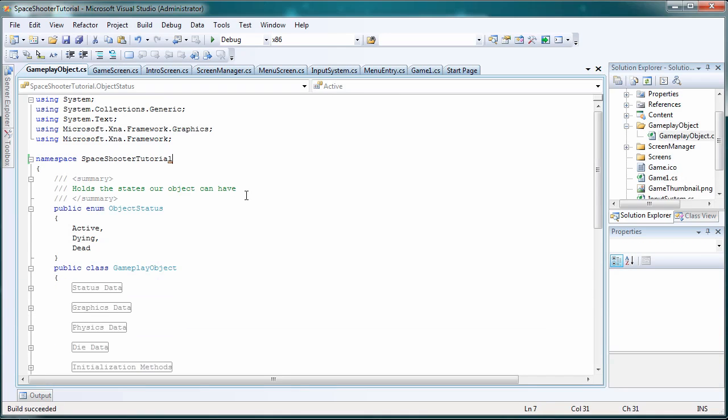So next tutorial we need to build upon this. We need to build our gameplay objects, our bullets, our player, our enemy, our ship class, our everything.